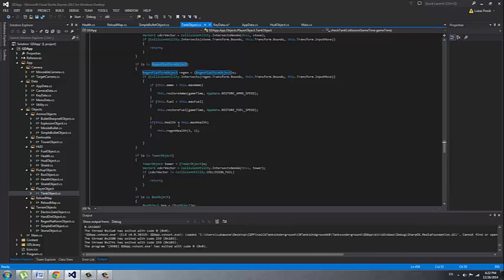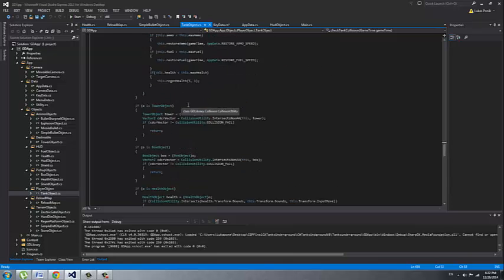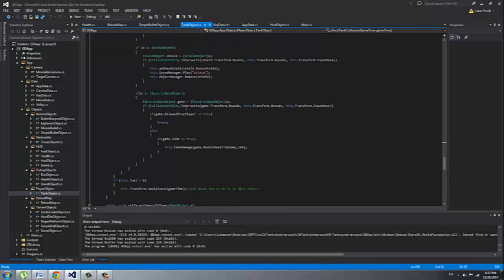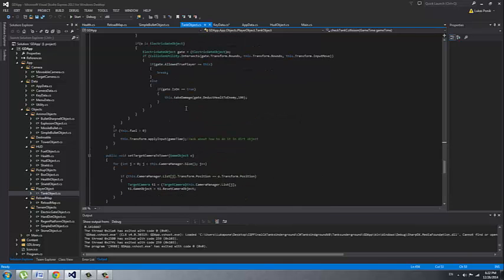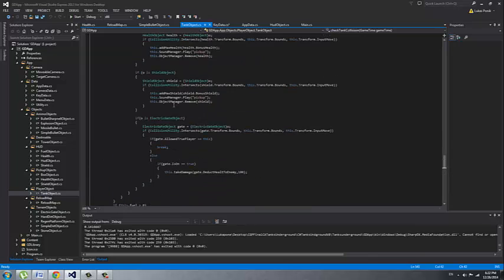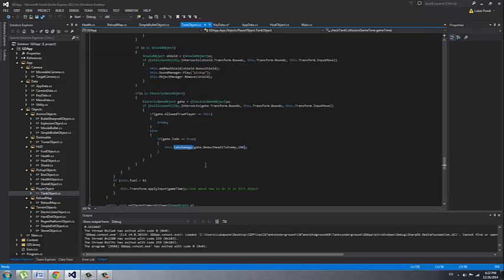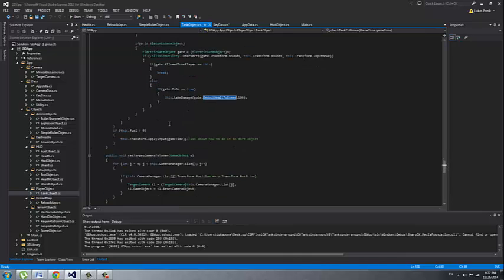And health, I'm not returning from the function but I'm applying the to the transform. Our input also we have the take damage function. For example our electric gate, if it's the enemy tank that goes through electric gate then he takes damage. At the moment electric gate just kills the tank but it could be adjusted.